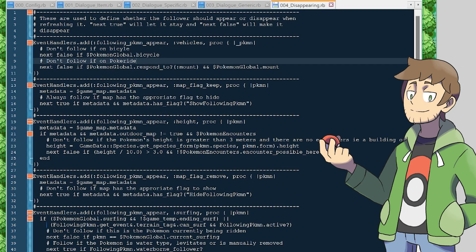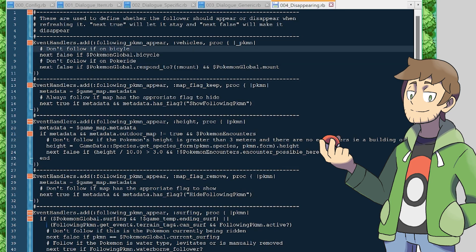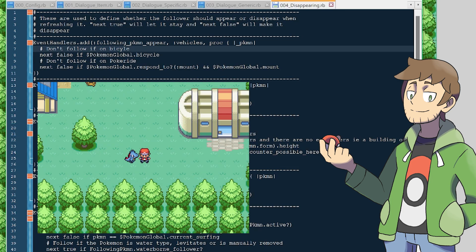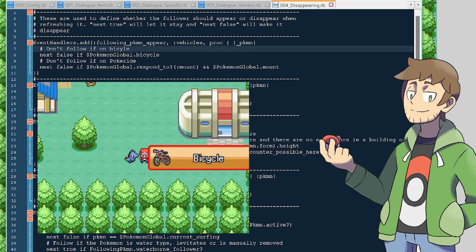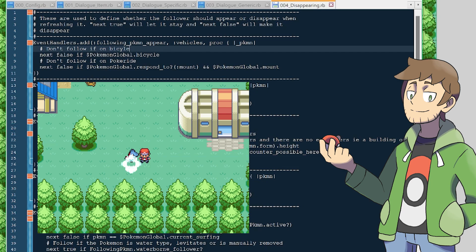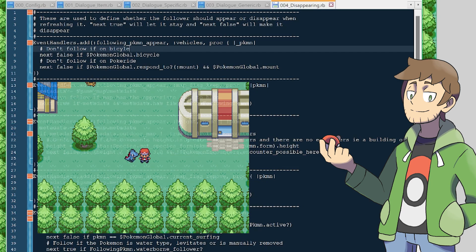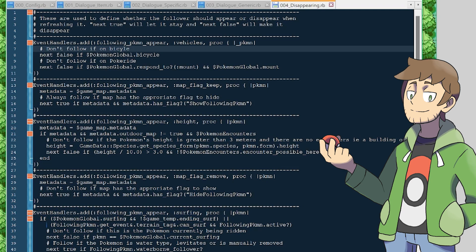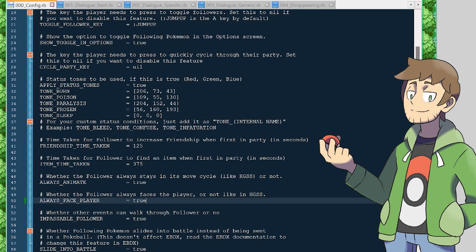These animations here each contain lists of dialogue that can be chosen, and underneath there are move routes that are defined for each of these animations. I'd recommend not messing with these move routes too much if you're unfamiliar, because these are pretty easy to break. The final script here is the disappearing script, which just controls all the conditions for when the follower should disappear or reappear when refreshing it. If a condition says next false, then that will hide the follower, and if it says next true, then it will show the follower. For example, near the top here, there's a check to hide the follower if we're on a bicycle. I haven't really edited many of these config scripts, aside from the main config script here, but it's great that this plugin is so flexible and allows you to make all these changes.